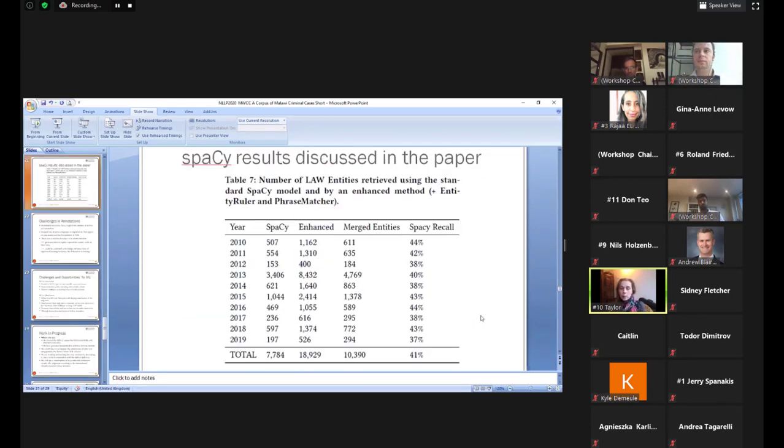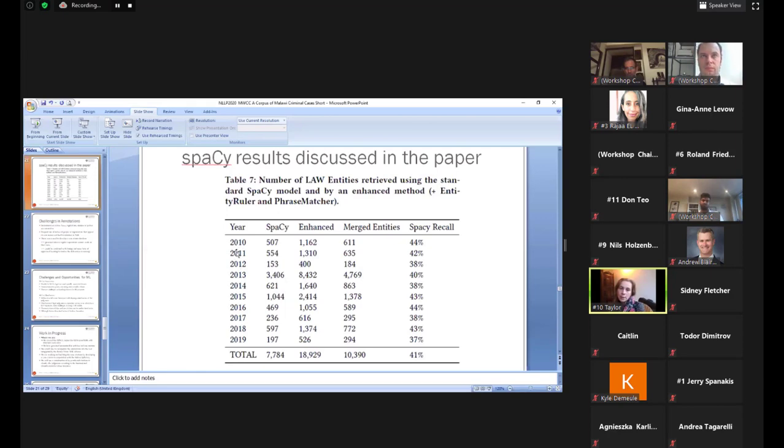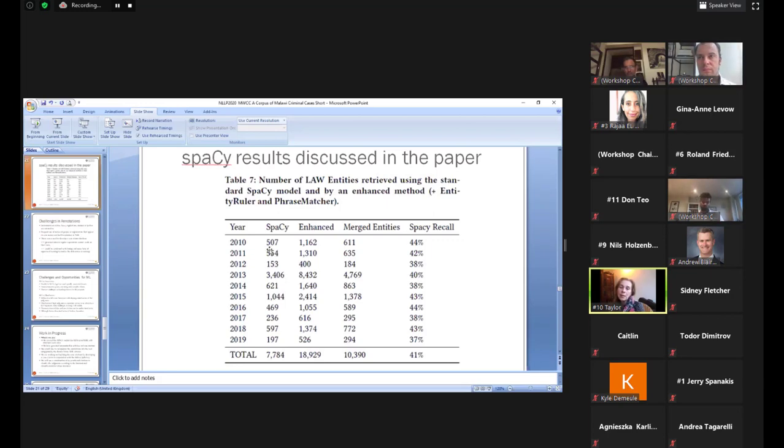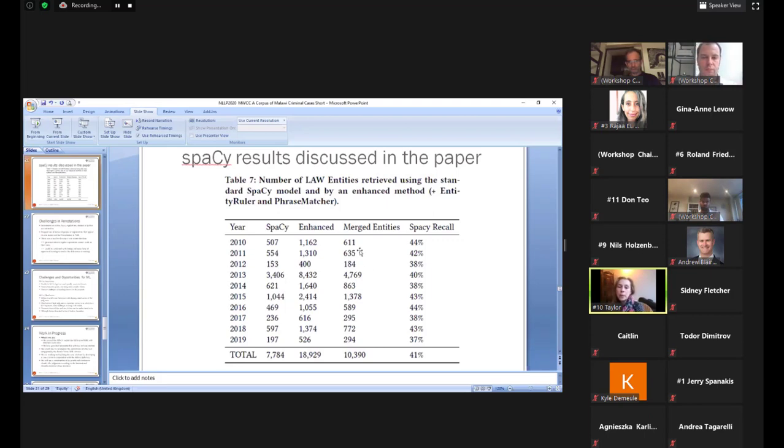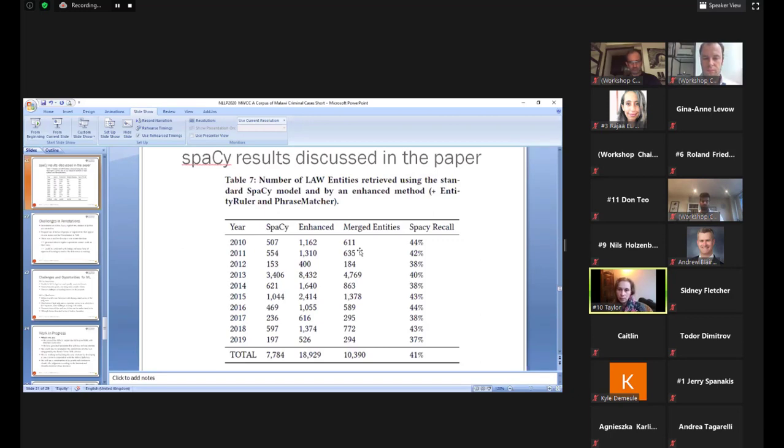We made use of the entity ruler and the pattern matcher that exists in spaCy to improve on that. So especially for recognizing references that use more than two levels of numbering or one level of numbering. And for the names of the law, we use a pattern matcher. This table gives you an idea of the results we obtained. So the judgments, what you see here is that the text of our corpus is split in years. On the second column, you can see the number of law entities that were retrieved using spaCy. These are not necessarily full entities. They could be partially matched. And then on the third column, you can see the entities, the number of entities we discovered using the enhanced method, which is the one using the entity ruler and the pattern matcher.